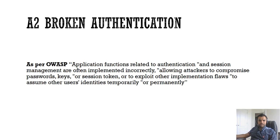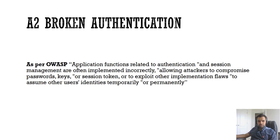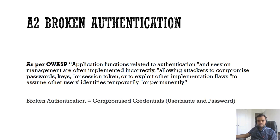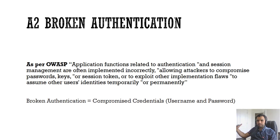As per OWASP, this is the definition: application functions related to authentication and session management are often implemented incorrectly, allowing attackers to compromise passwords, keys, or session tokens, or to exploit other implementation flaws to assume other users' identity temporarily or permanently. This sounds a little confusing, but what it is, is compromised credentials. Broken Authentication is when you authenticate user and the credentials such as username, password, or multi-factor authentication are compromised.